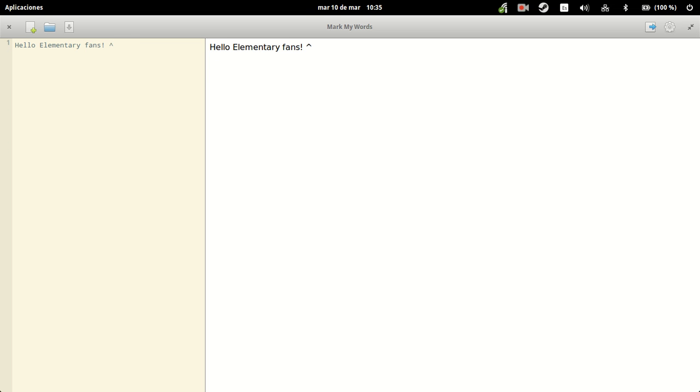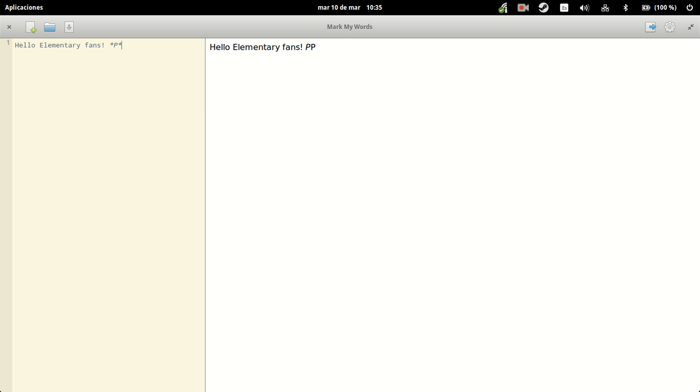An underscore means a superscript, and a caret, so that's what you have here. Let's see what else I can do for you. Yep, that's it. Hello elementary fans.